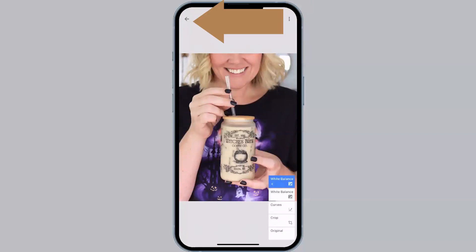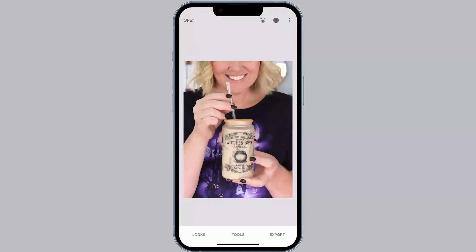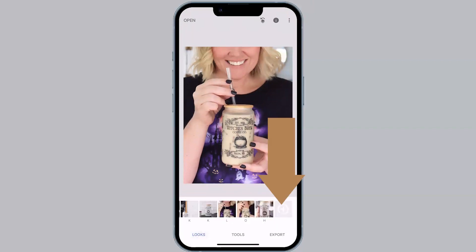Now we're going to back out of this by clicking that arrow in the top left-hand corner. I want to show you two ways that you can essentially create like a Lightroom preset or a Photoshop action inside of Snapseed — it's called Looks. If you tap Looks and hit that plus button, you can create a new look with the edits that you just made. Because of the way I am screen sharing here, I can't actually do it or it messes up my recording, so all you do is hit the plus sign and you name it.